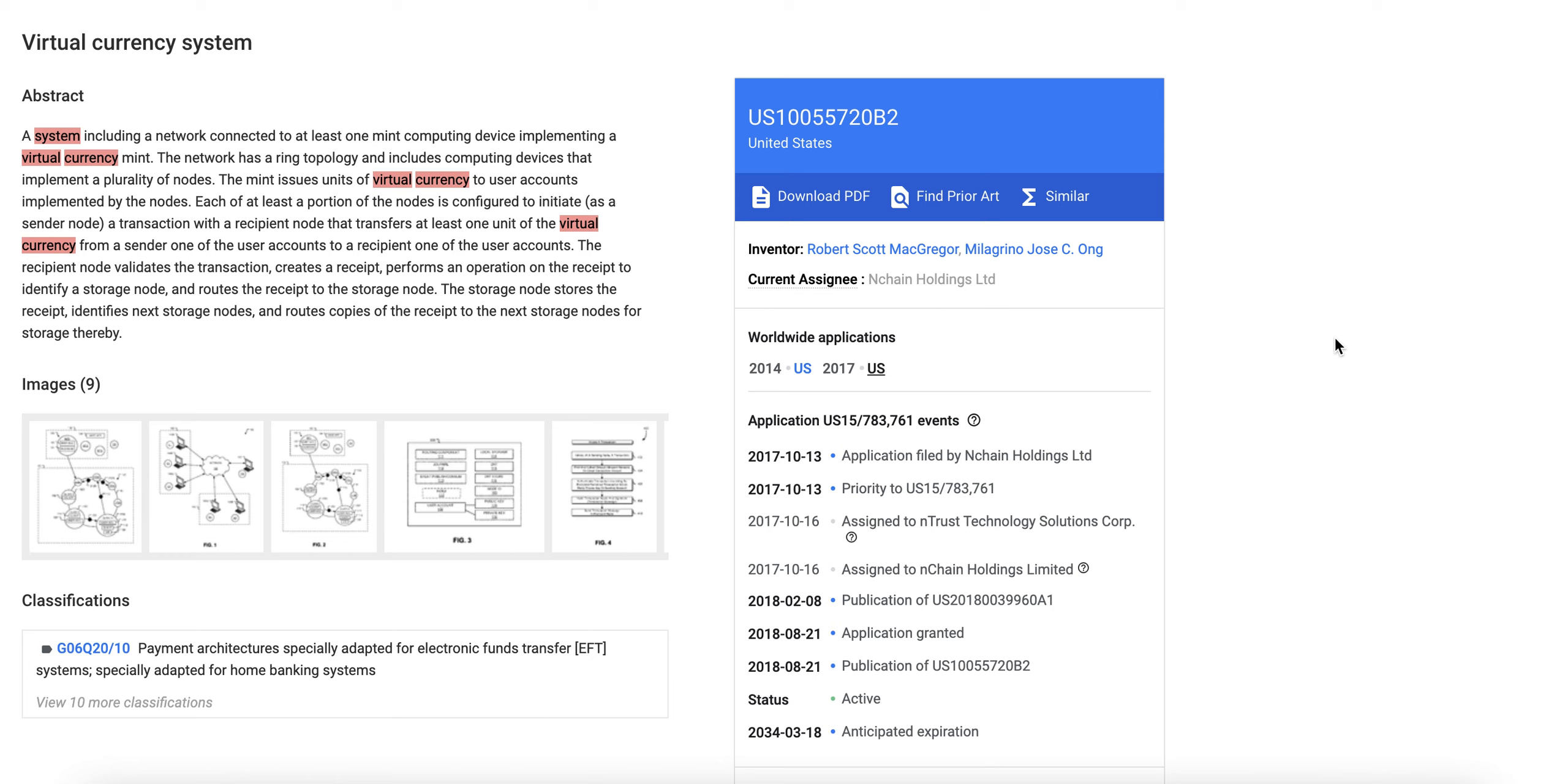The recipient node validates the transaction, creates a receipt, performs an operation on the receipt to identify a storage node and routes the receipt to the storage node. The storage node stores the receipt, identifies the next storage nodes and routes copies of the receipt to the next storage nodes for storage thereby.